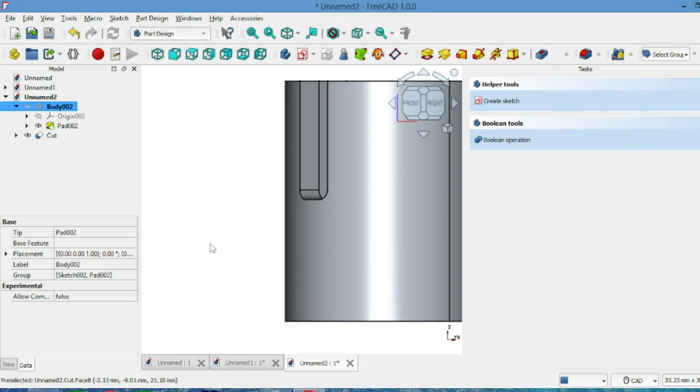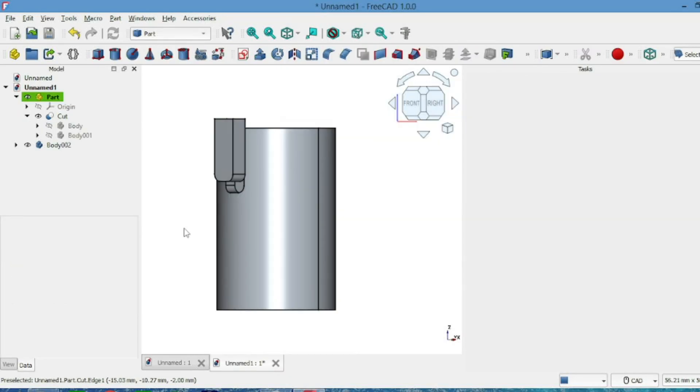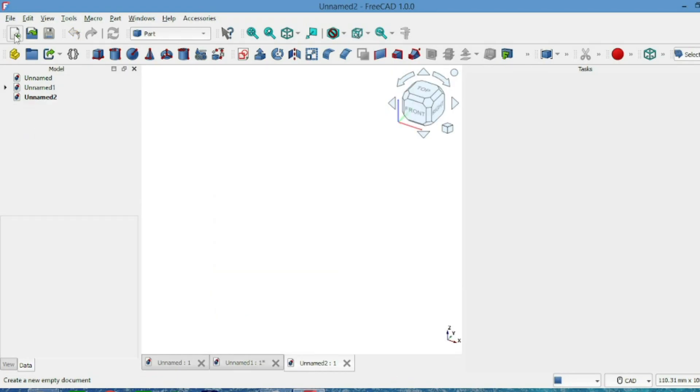Hello everyone, today I'll quickly show you how to cut a keyway in a solid metal piece using FreeCAD. It's pretty simple, let's go.